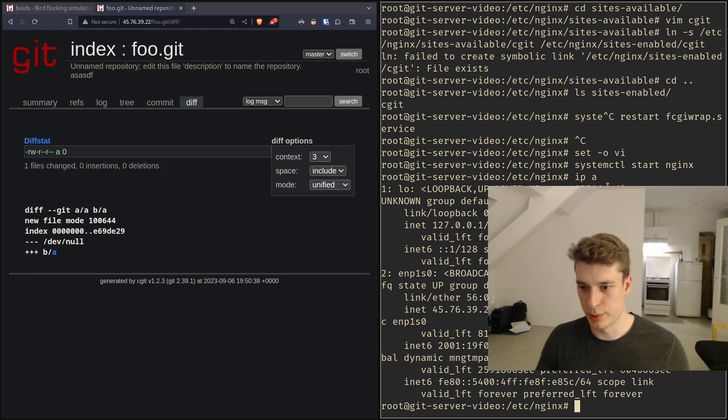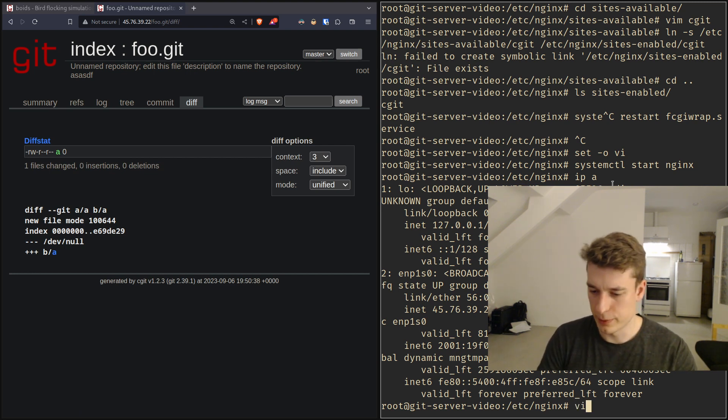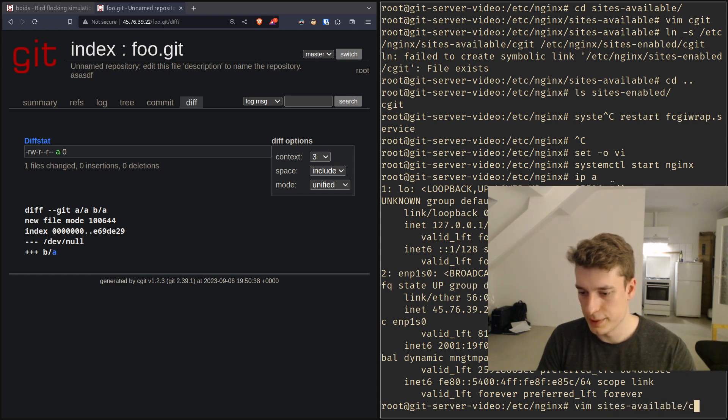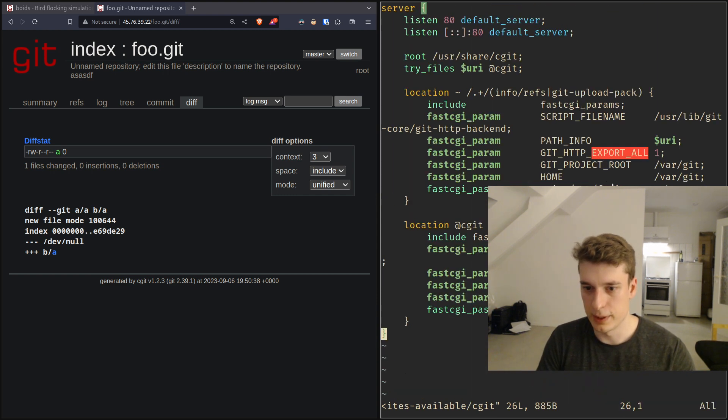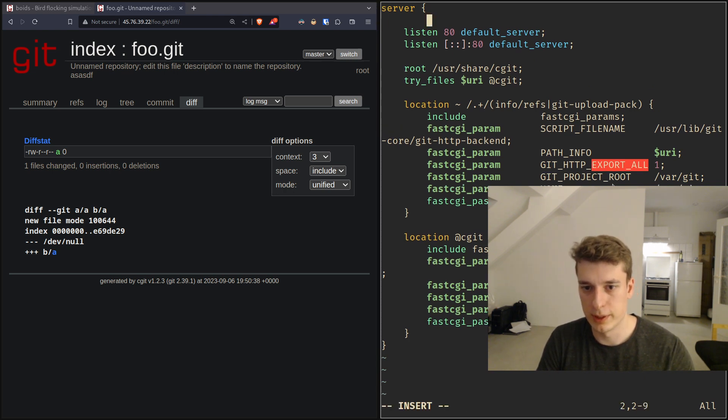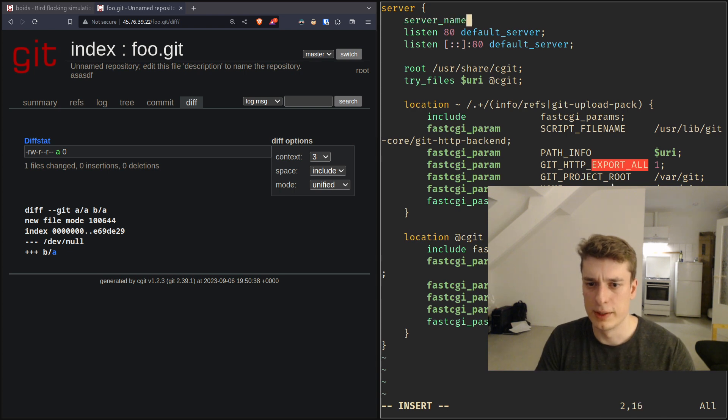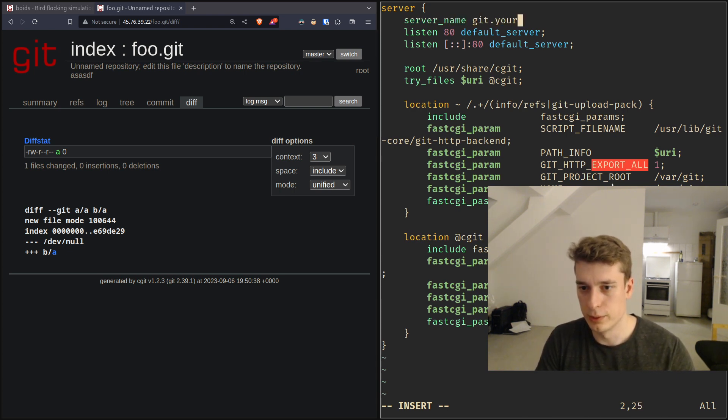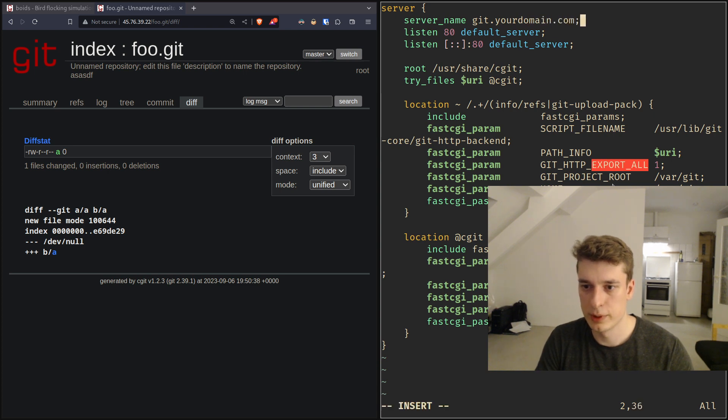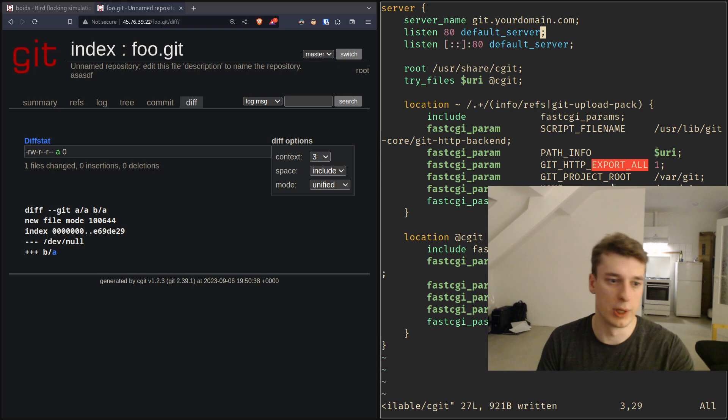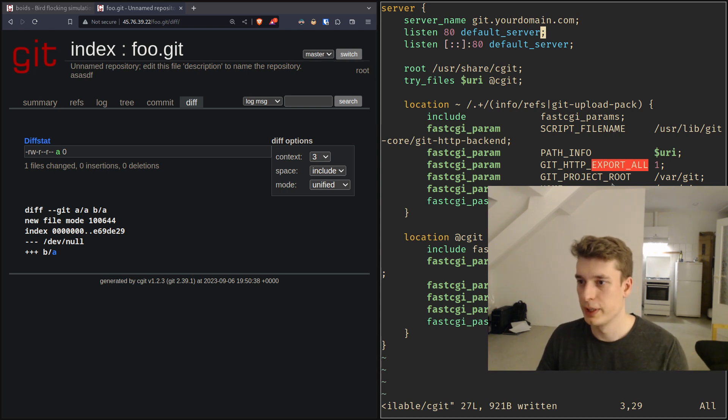That's pretty much it. For your config available cgit you will probably have a domain name and then here you will put like server name and then git and then your domain .com and then when you go to that domain you will have your git frontend.